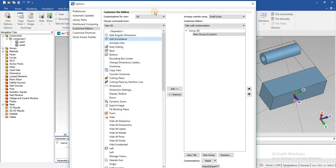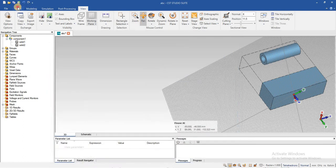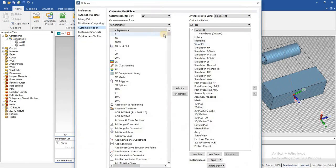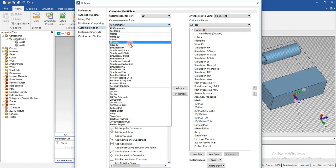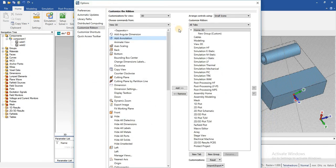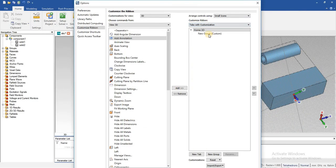For example, I am going to add a command in the Home tab — like 'Add Annotation.' You can see that there is no annotation currently in the Home tab. I am going to add it. Just go into the 'Tabs with Customization' option, add a new tab, and click on the command you want to add, then press OK.